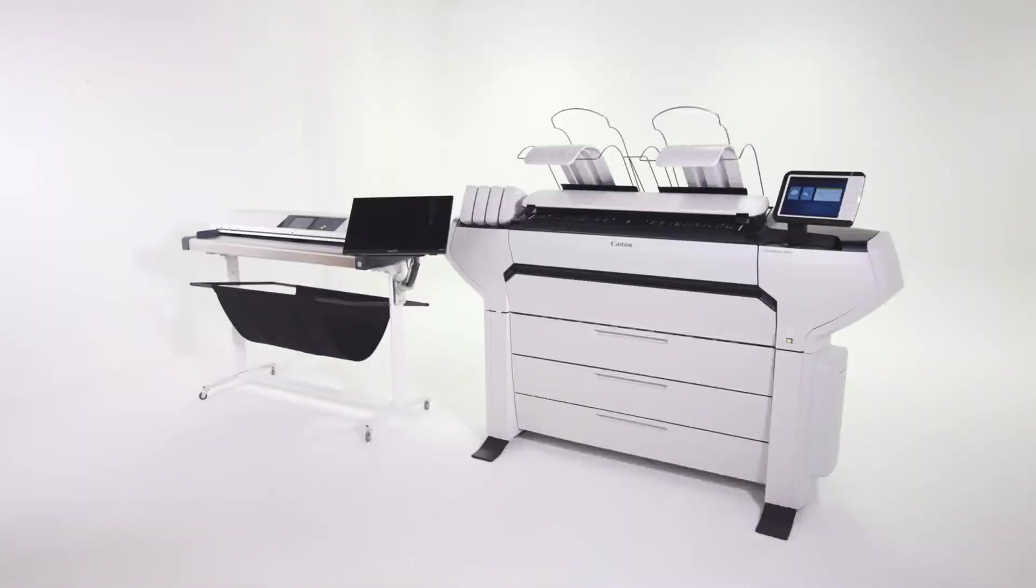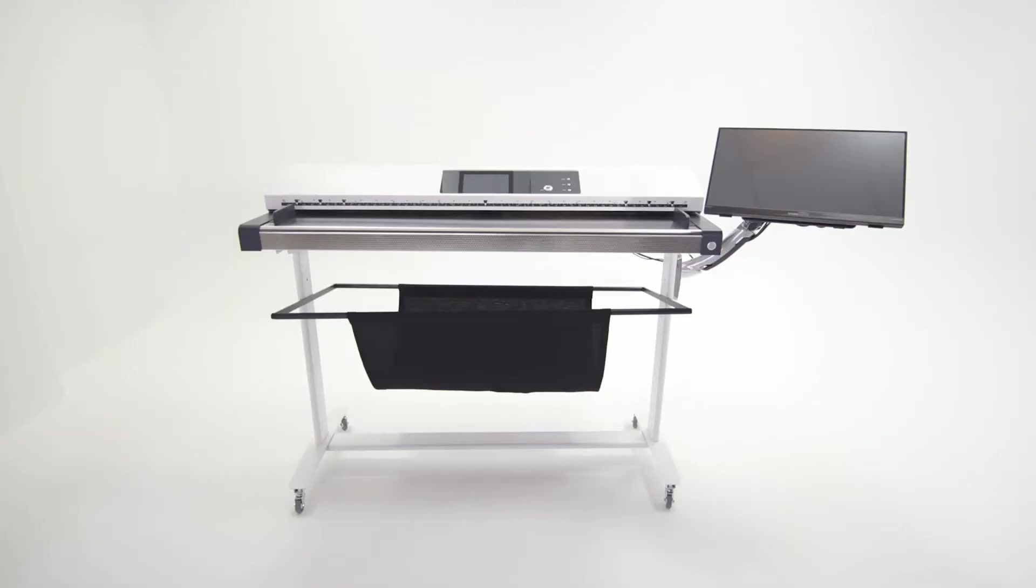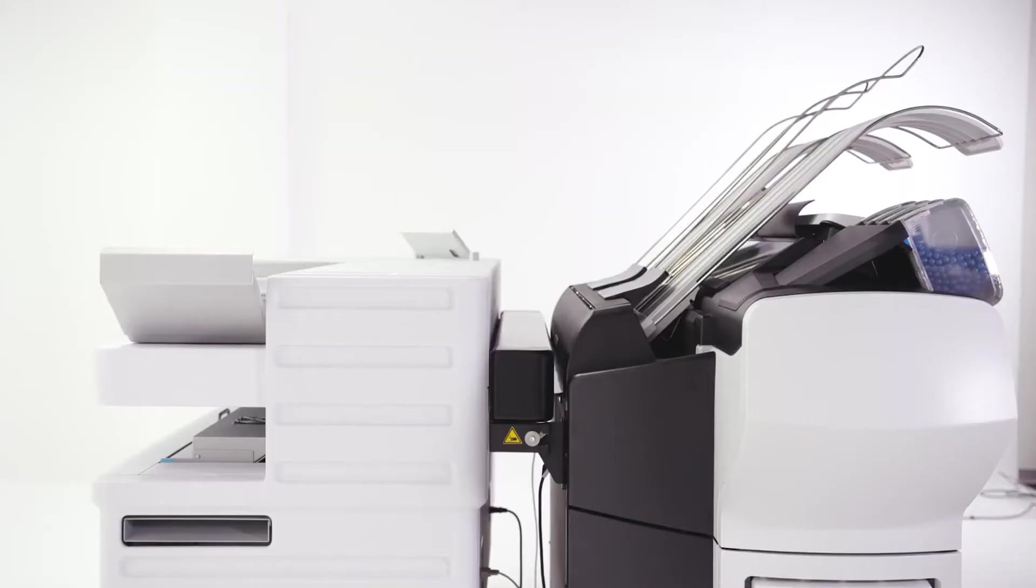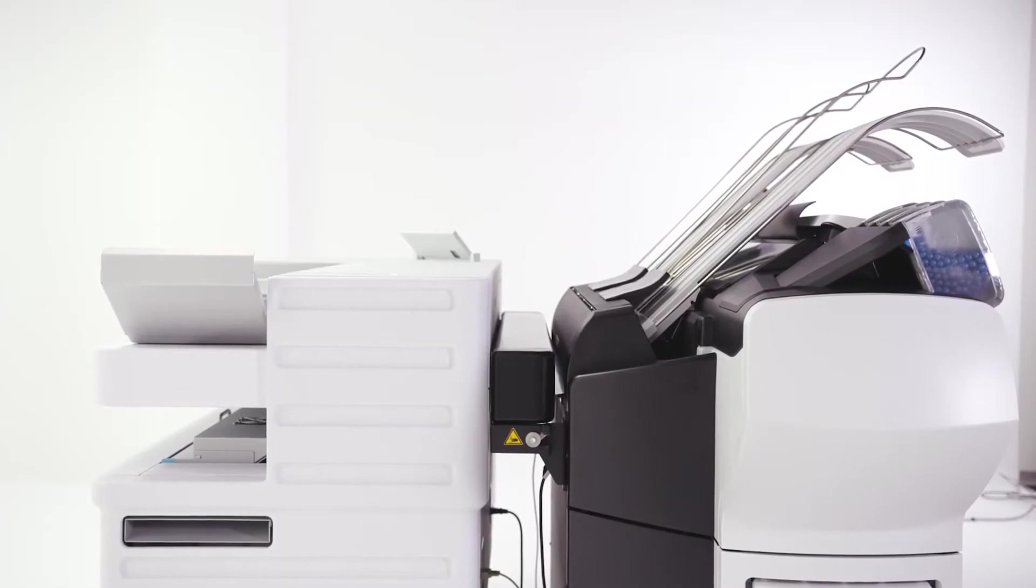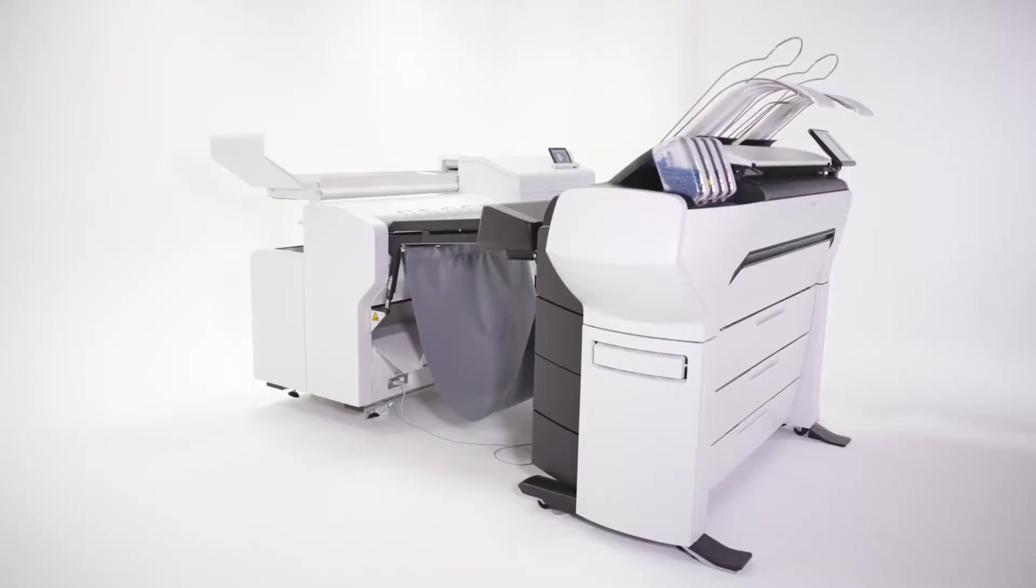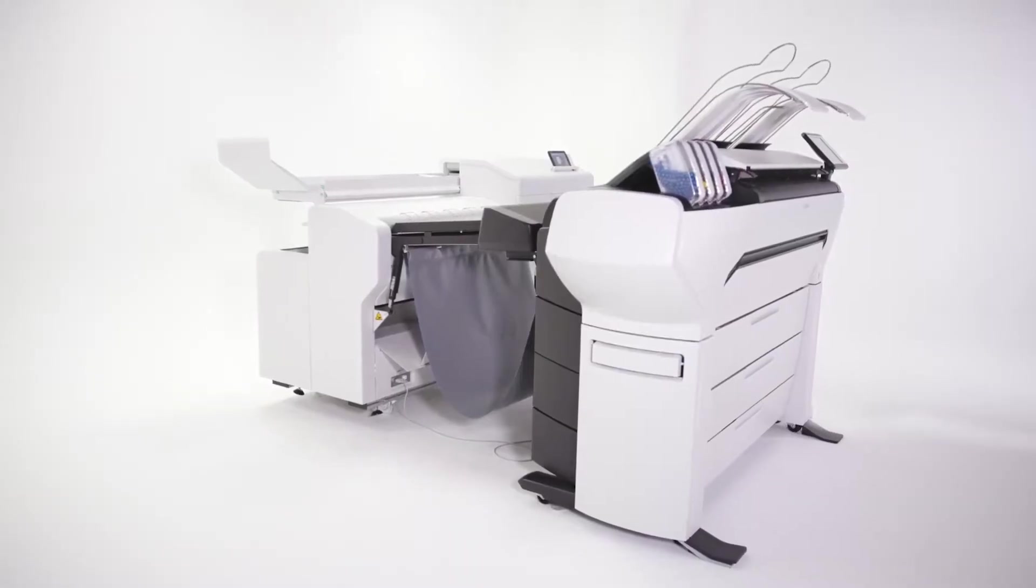Boost scanning performance even further with the Standalone Productive Scanner Professional. Tune your print-to-finish solution to your workflow preferences with the Folder Express, Folder Professional, and Stacker Select.